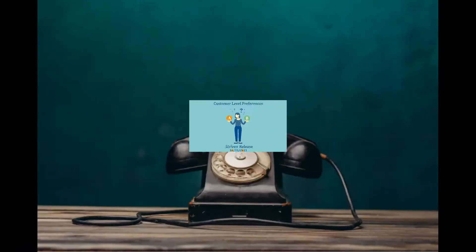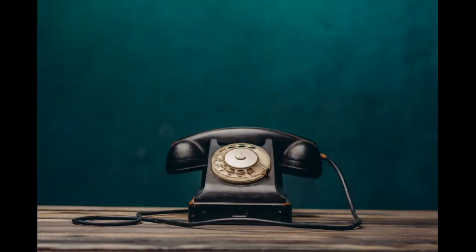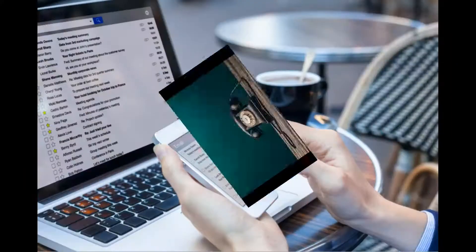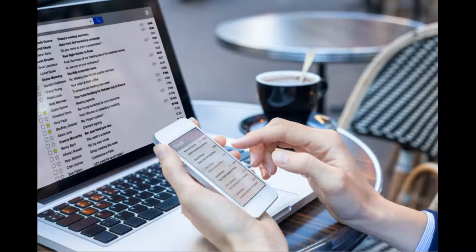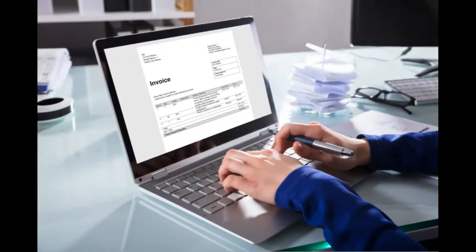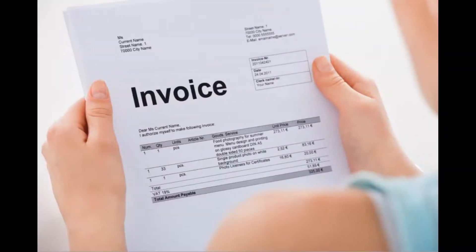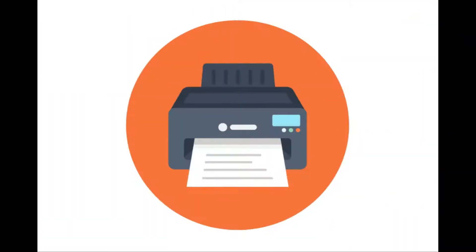Some customers like to communicate through old-fashioned phone calls, while some prefer email or text. There are even those that prefer face-to-face conversations. There are those who elect to receive their bills electronically, and others who would rather have a paper copy. Everyone is different and has diverse preferences, especially when it comes to various areas of business.